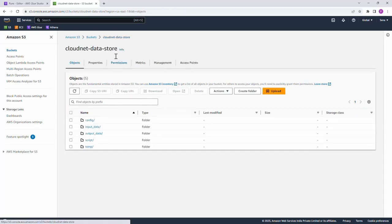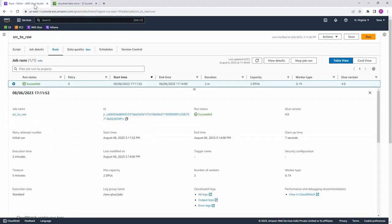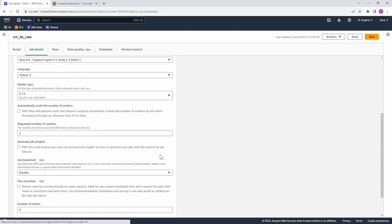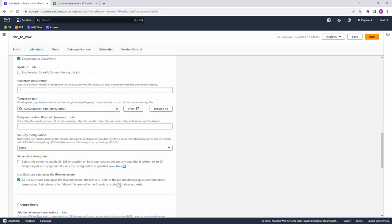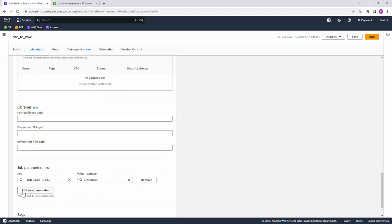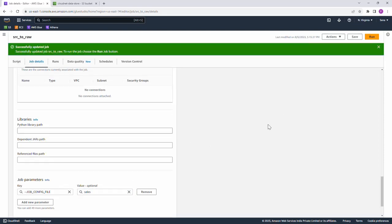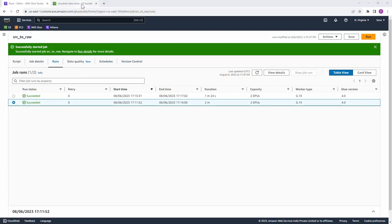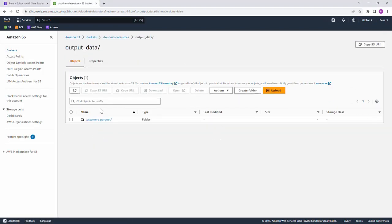Now let us run the job for the sales file. Navigate to the Glue console, go to Job Details, and under advanced properties, change the value of the parameter '--job_config_file' to 'sales', then save it and give it a run. The second run of the job has also been completed for the sales file. Let us navigate to the S3 folder to see whether the output has been created.